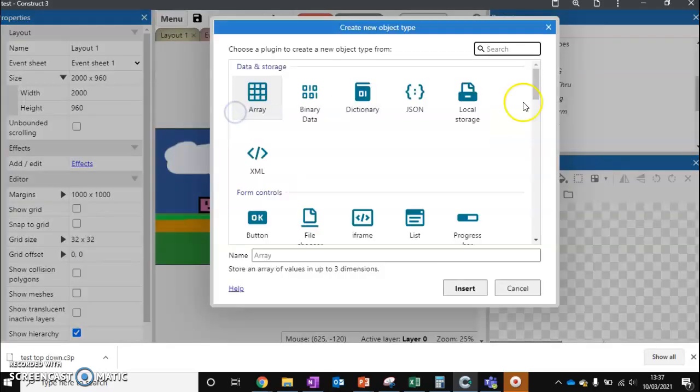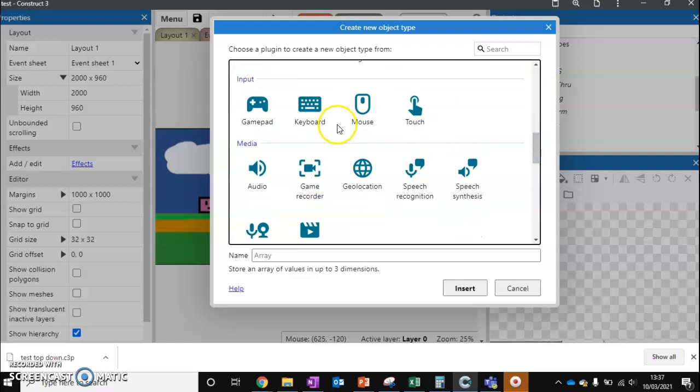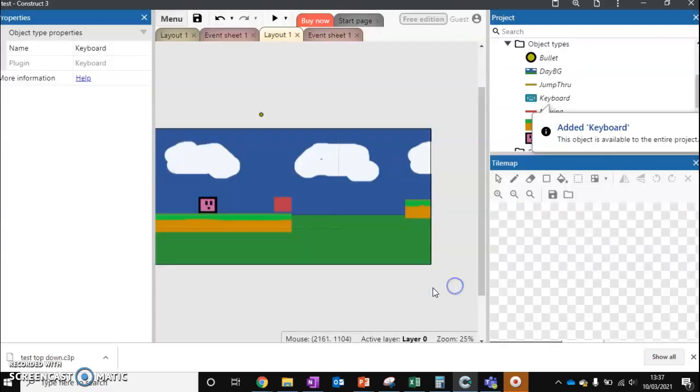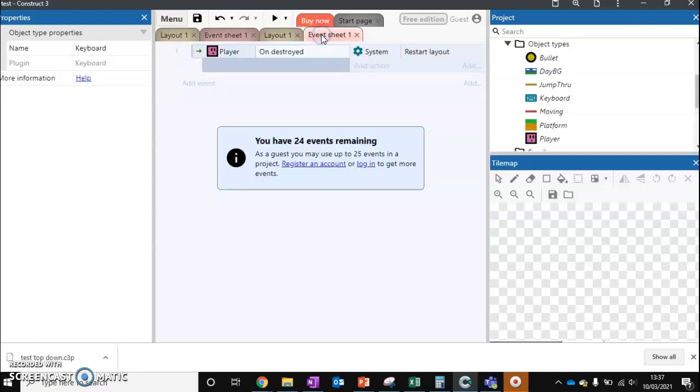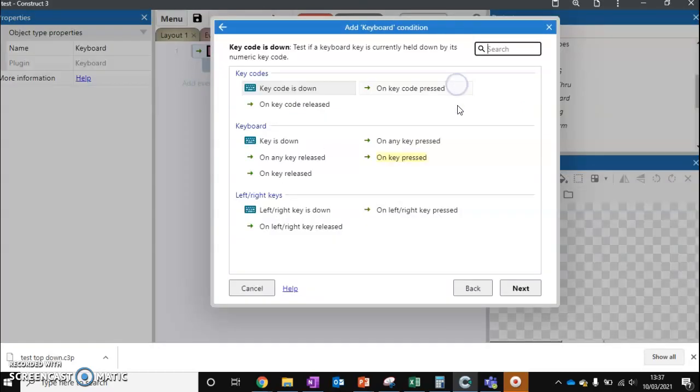We're also going to add another object, and this object can be called Keyboard. Now, what Keyboard does is it just gives us some extra functionality that we can use inside our event sheet. So let's go to our event sheet now and add a brand new event,